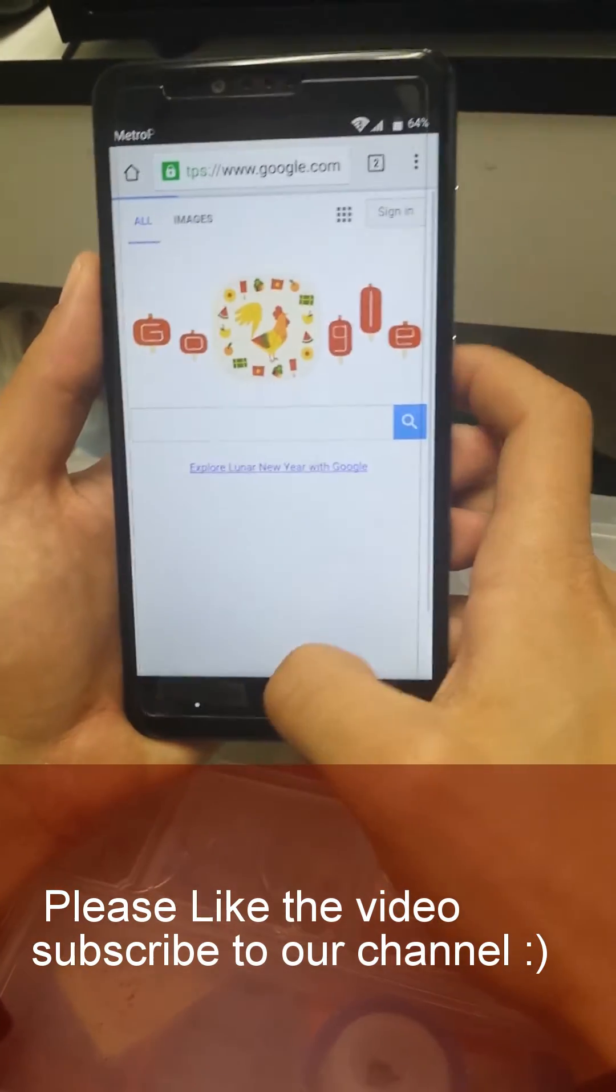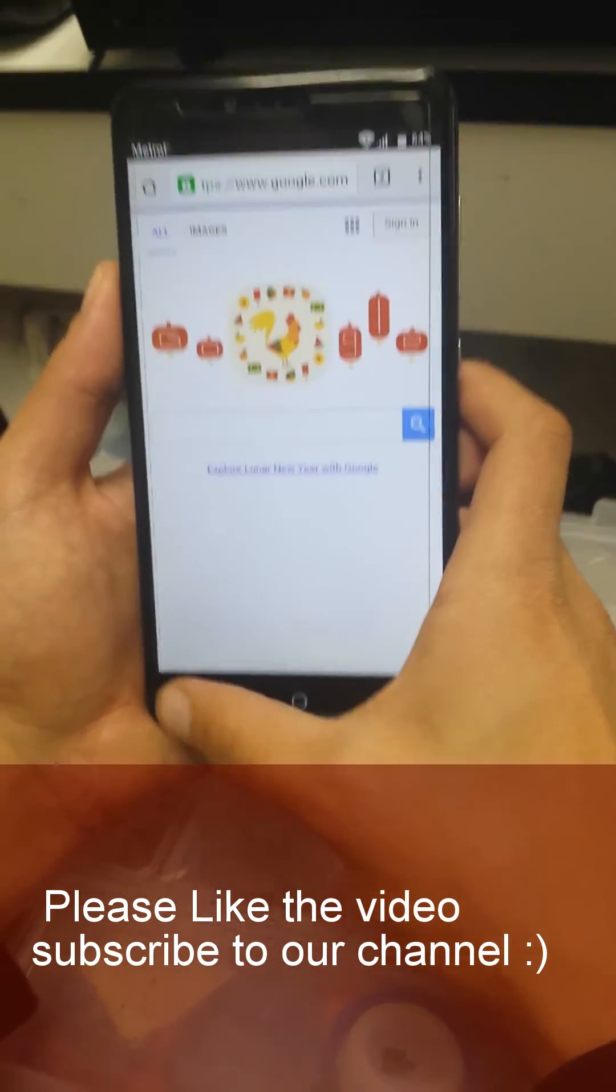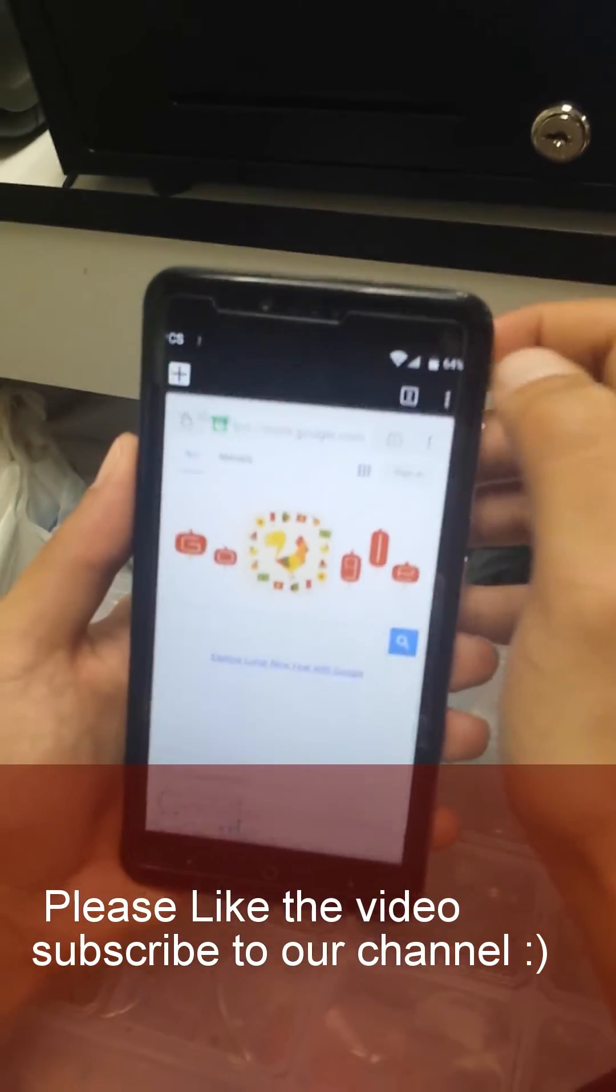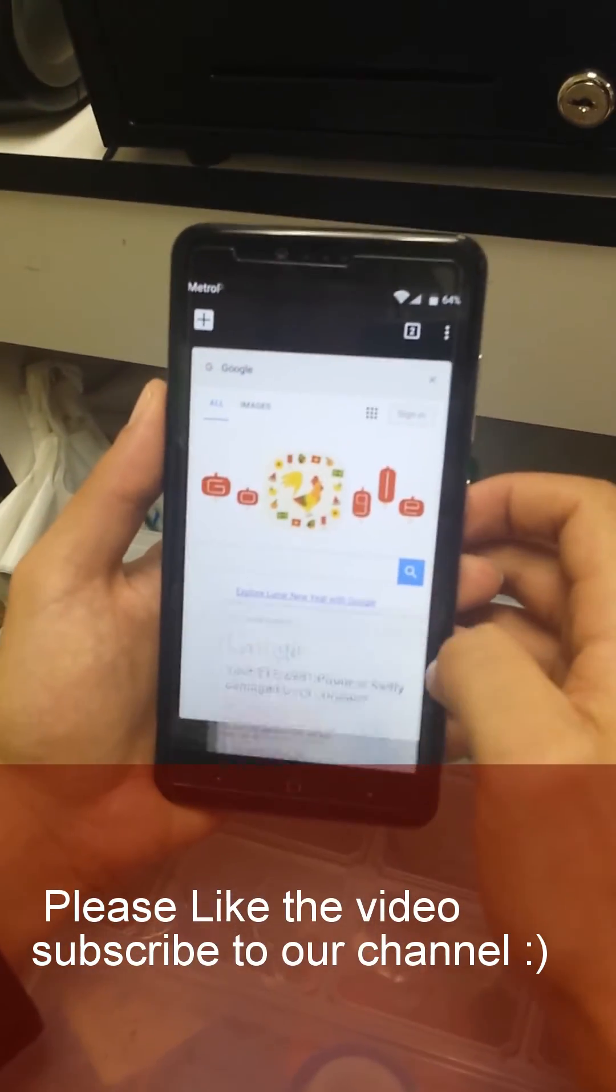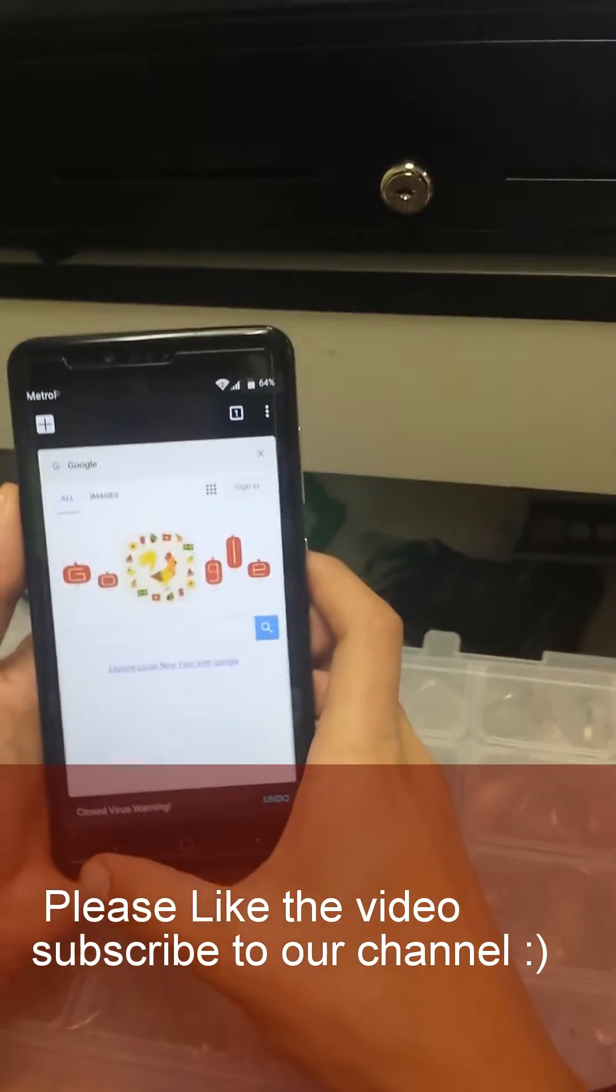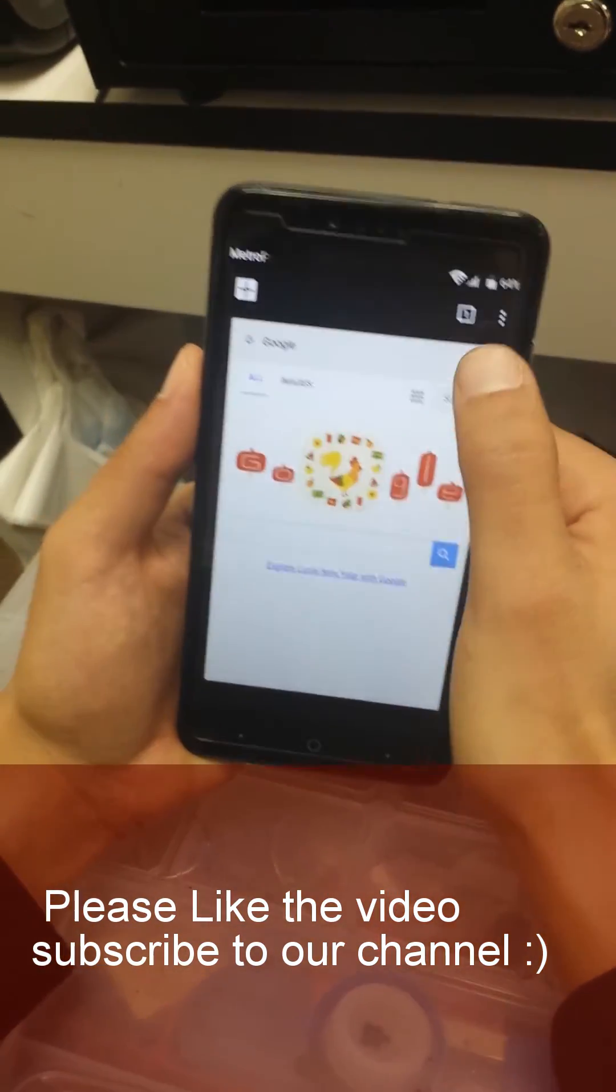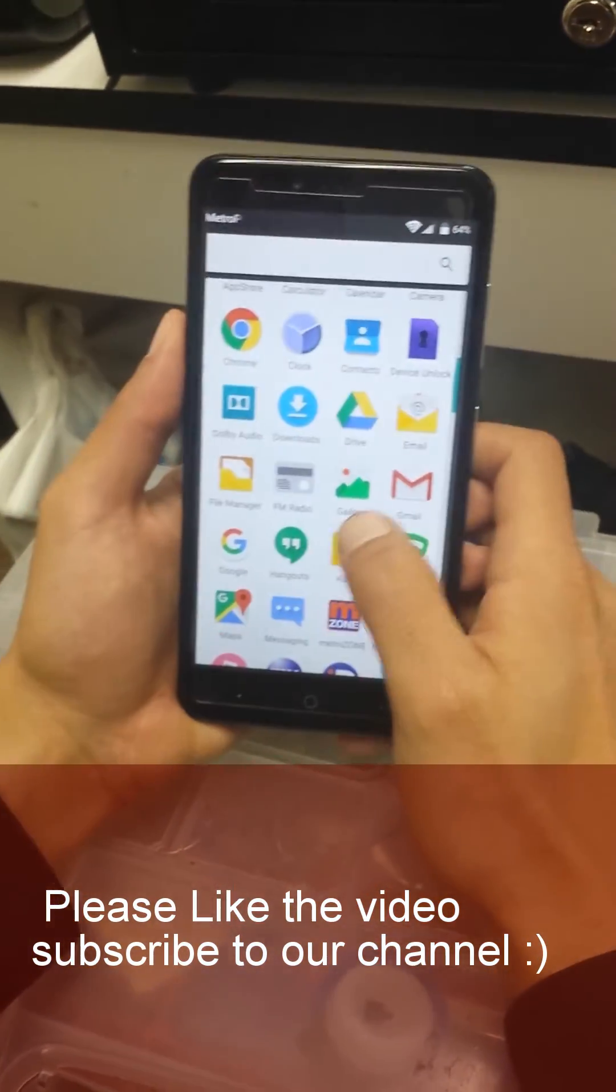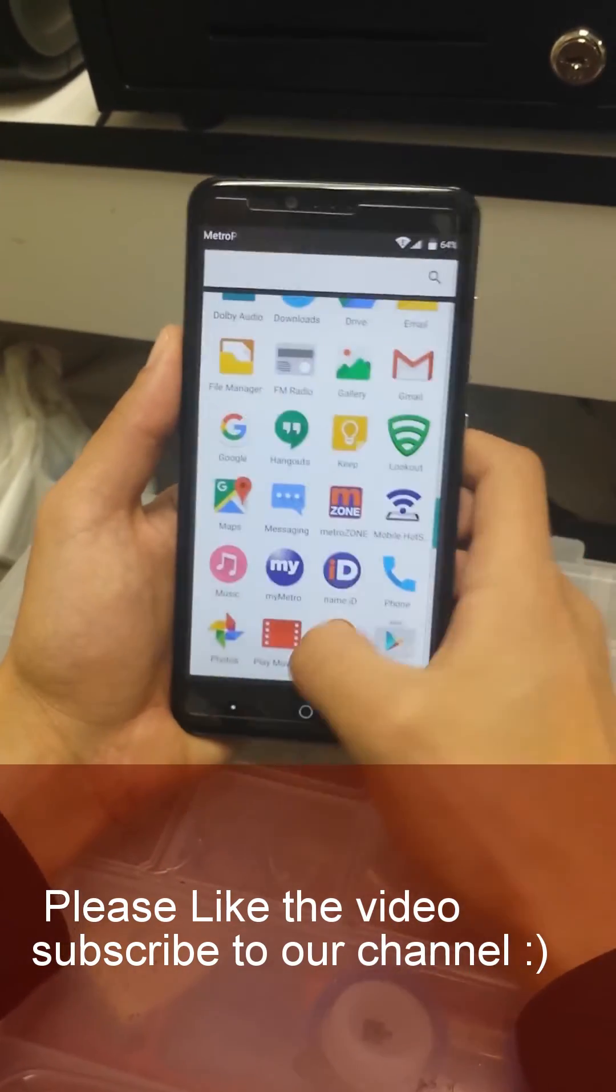You're gonna type google.com so you don't see those messages. Remove all of this, go back, we're gonna go to the settings.